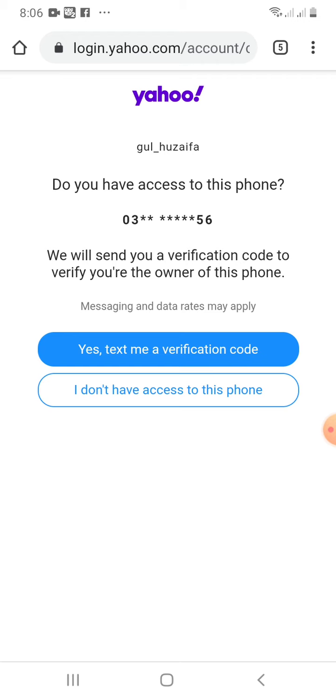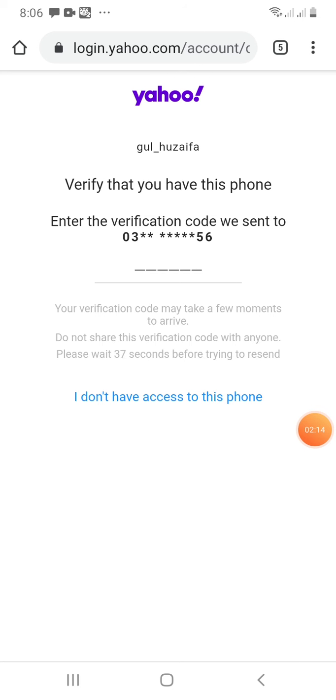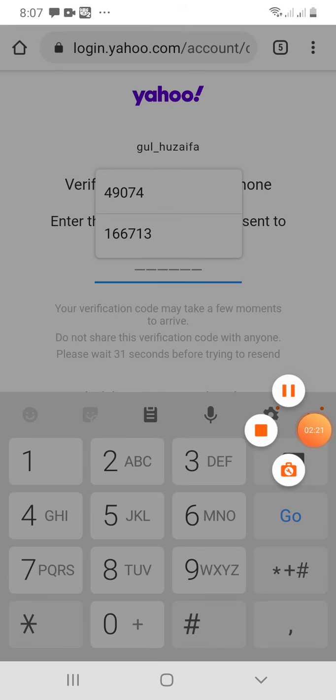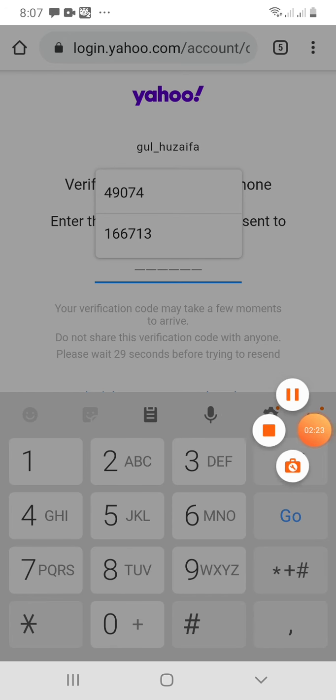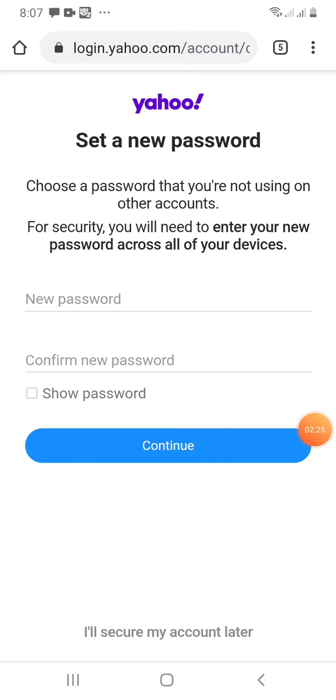The verification code will be sent and then I am to enter that verification code. I have received the verification code here. I am to enter the verification code, so I will pause for a second and enter the verification code. When I enter the verification code, this page will open.